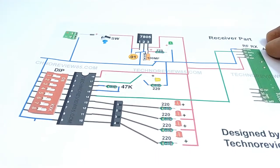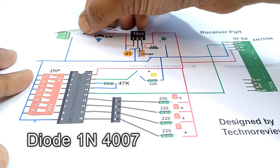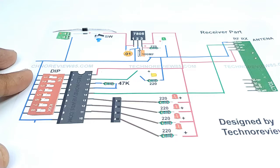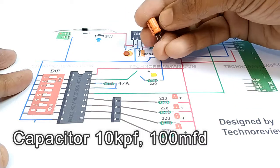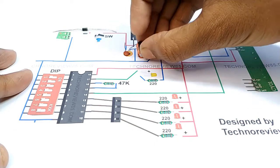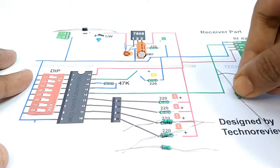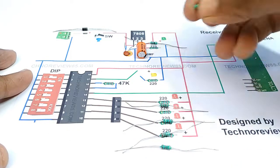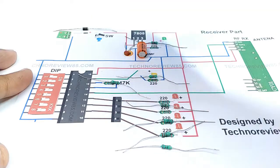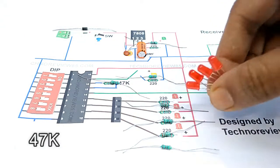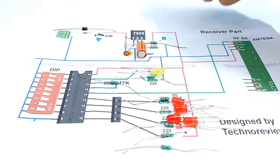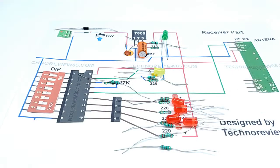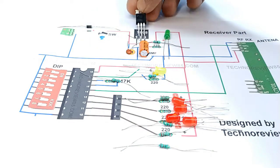Here is the connection diagram of receiver. You need to make the receiver part. Diode 1N4007, capacitor 10 kpF, 100 mFD, resistor 220 ohms, 47k, LED red 4 piece, LED yellow, LED green, IC7805.